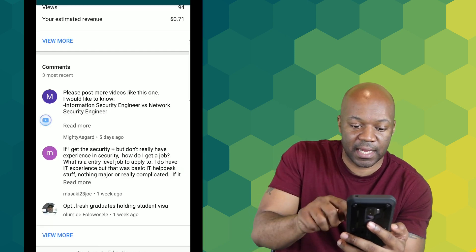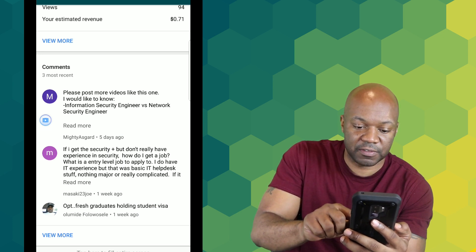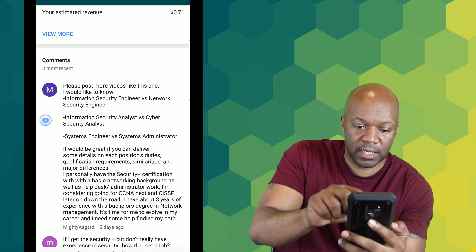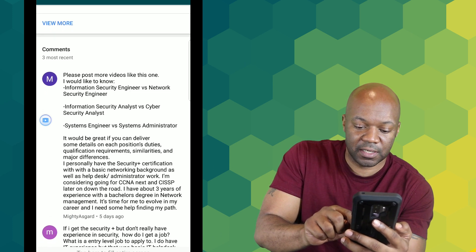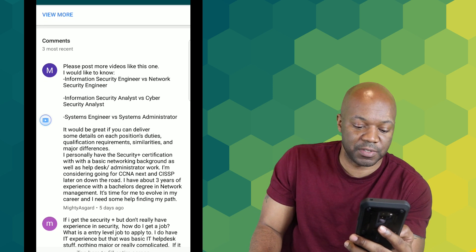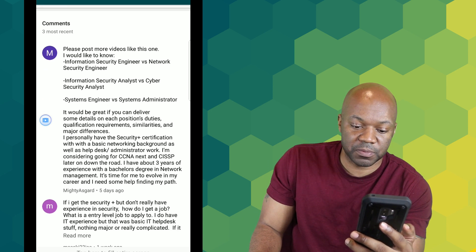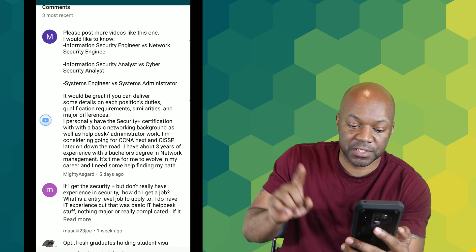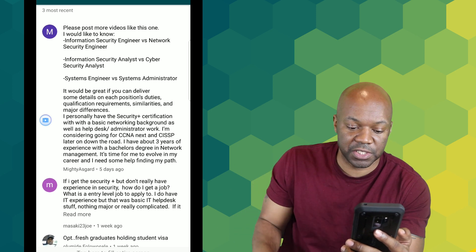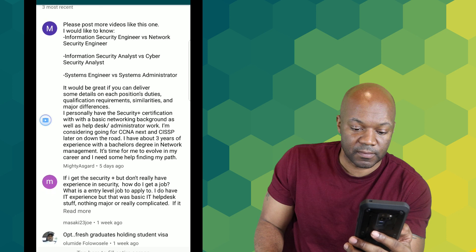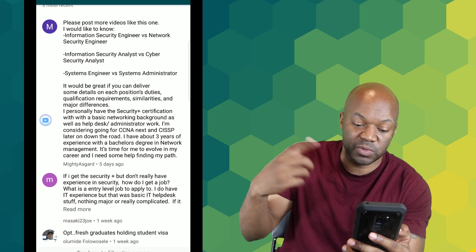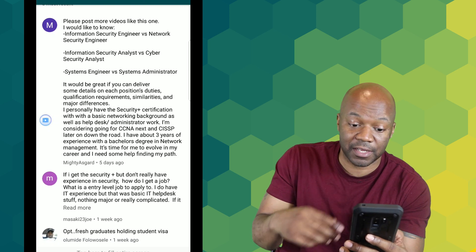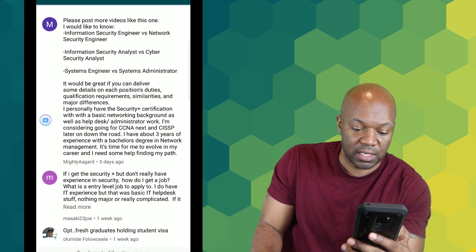I would get the experience in a low-level job, build it up, build up your resume, then use that as a stepping stool to get to another higher level position in IT security. Hope that helps out. Valerie says keep up the great work, you rock. Okay, I know that guy. Let me see if there's any others. I got another one on the security specialist jobs. I got three comments. It says please post more videos like this, I would like to know information security engineer versus network security engineer. Okay, I can do one on that.